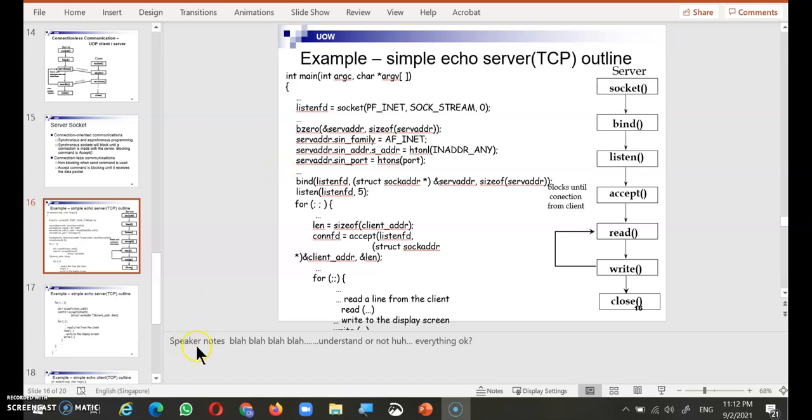You can see there's speaker notes that I've written here, and then I have my deck of PowerPoint slides.